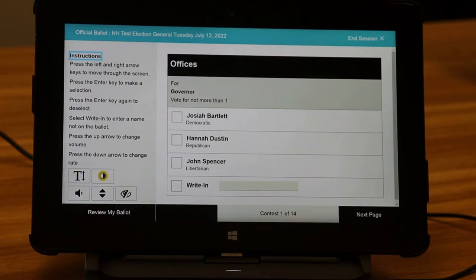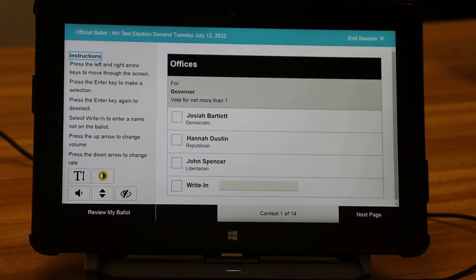The poll worker can assist you in getting set up so that you can find the appropriate keys on the keyboard. You will certainly want to know where the arrow keys and the enter keys are located. The first thing that comes up is a set of instructions, which will always remain on the left side of the tablet screen. Let's review them now.